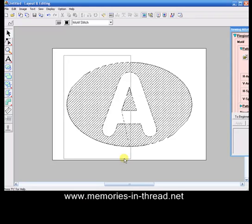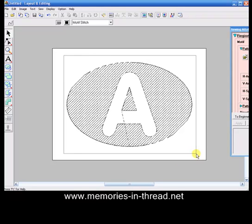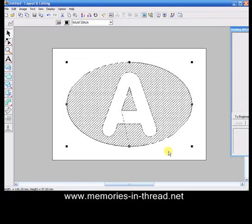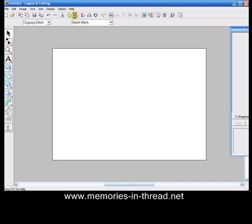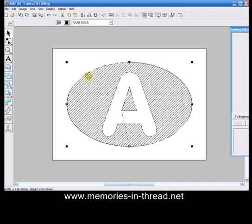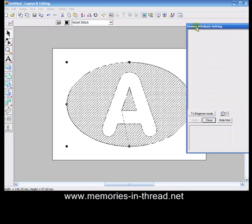We now want to select the whole thing. Just drag a box around and go up to copy and paste. The screen will flash and you've now put another layer. We want to change the angle of that second layer.